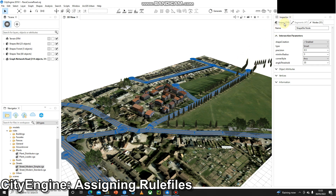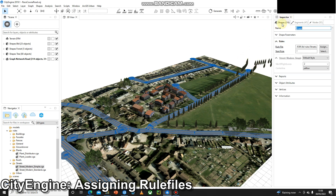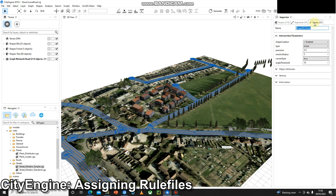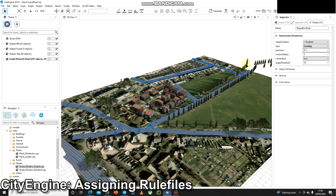In the inspector, we can click through a couple of options and look at the attributes. We've got shapes, we've got segments, and the one we're looking for is nodes. If we select nodes we can see this type — at the moment it says smart. We can change that to crossing, and that's just going to get rid of some of those ends.